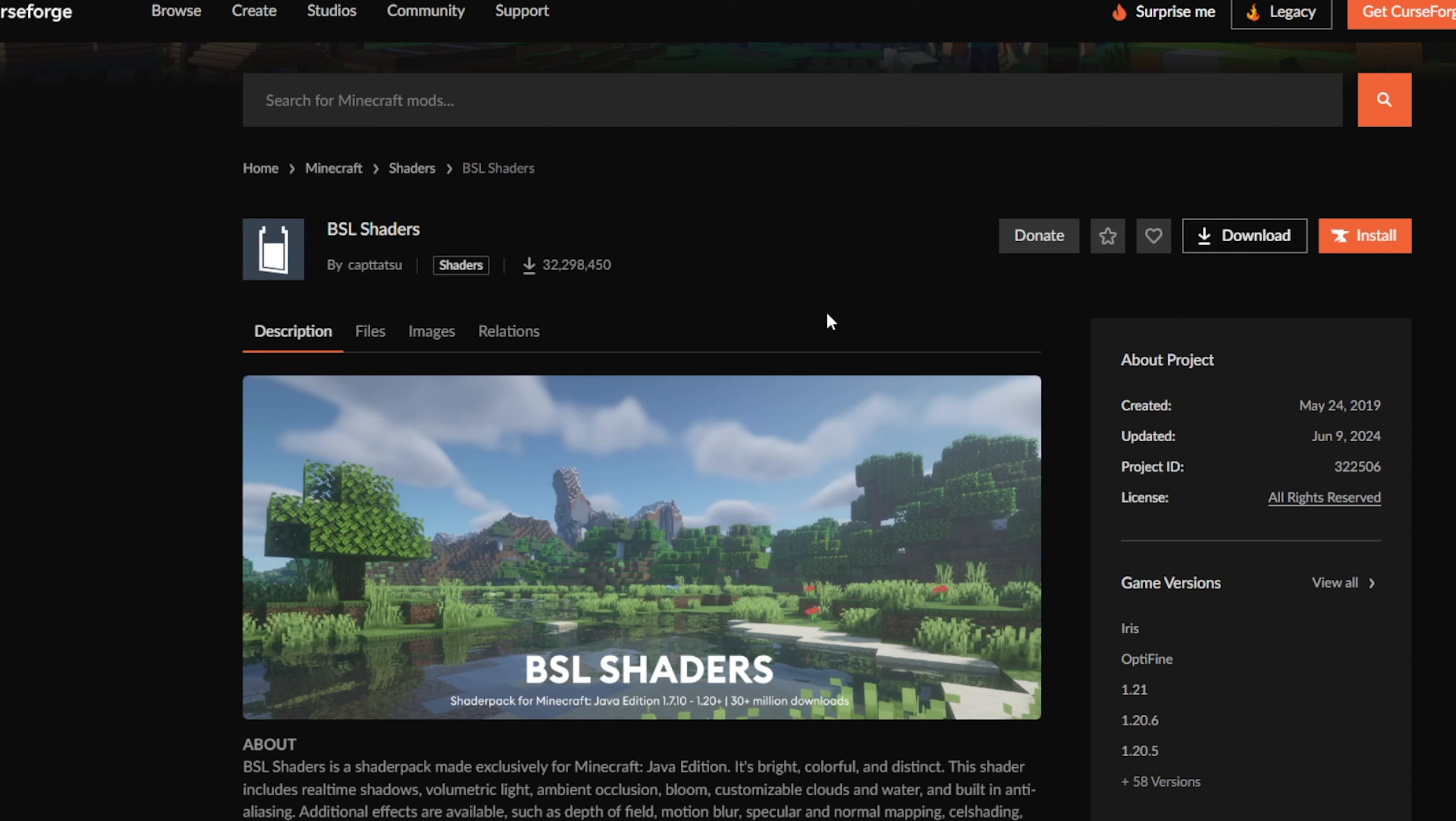Next up, as you can see, we're now at BSL Shaders on CurseForge. If you want to download it, it's in the description below. You can download any shader pack you want and put it in the exact same folder I'm going to show you in a second.